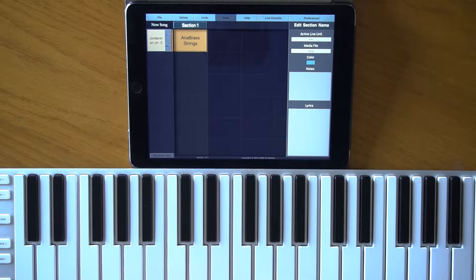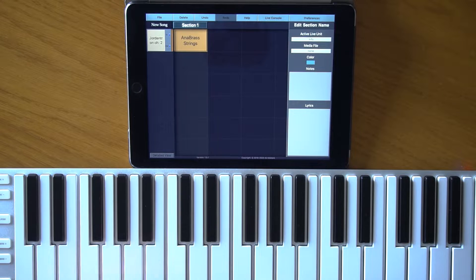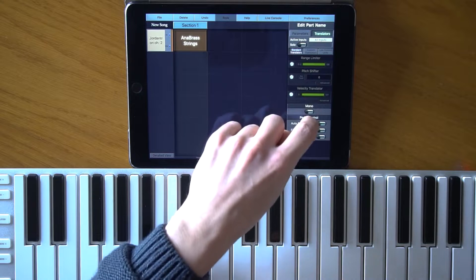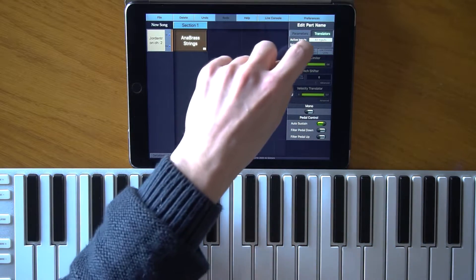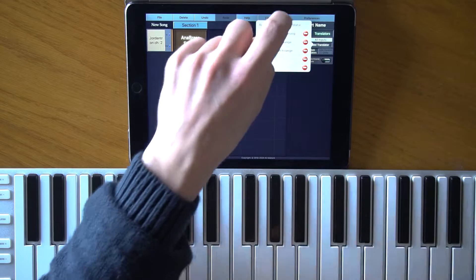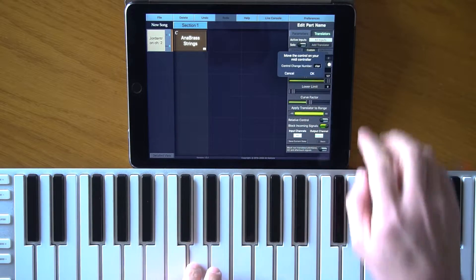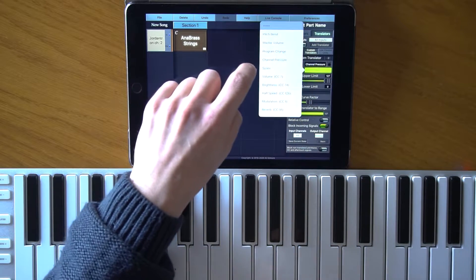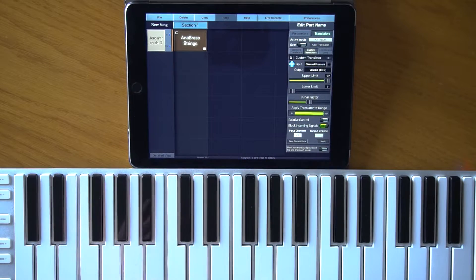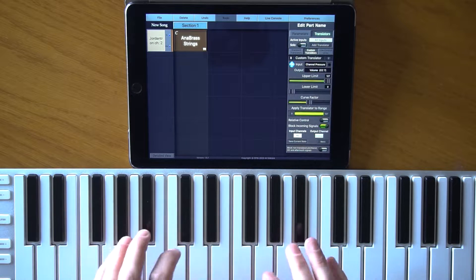What I want to do is do a crescendo or change the volume using the aftertouch or channel pressure on my keyboard. I want to turn on the autosus theme because I don't have a sustain pedal, and I'm going to add a custom translator with the channel pressure input and volume out. This is the standard way — now my keyboard's channel pressure changes the volume.